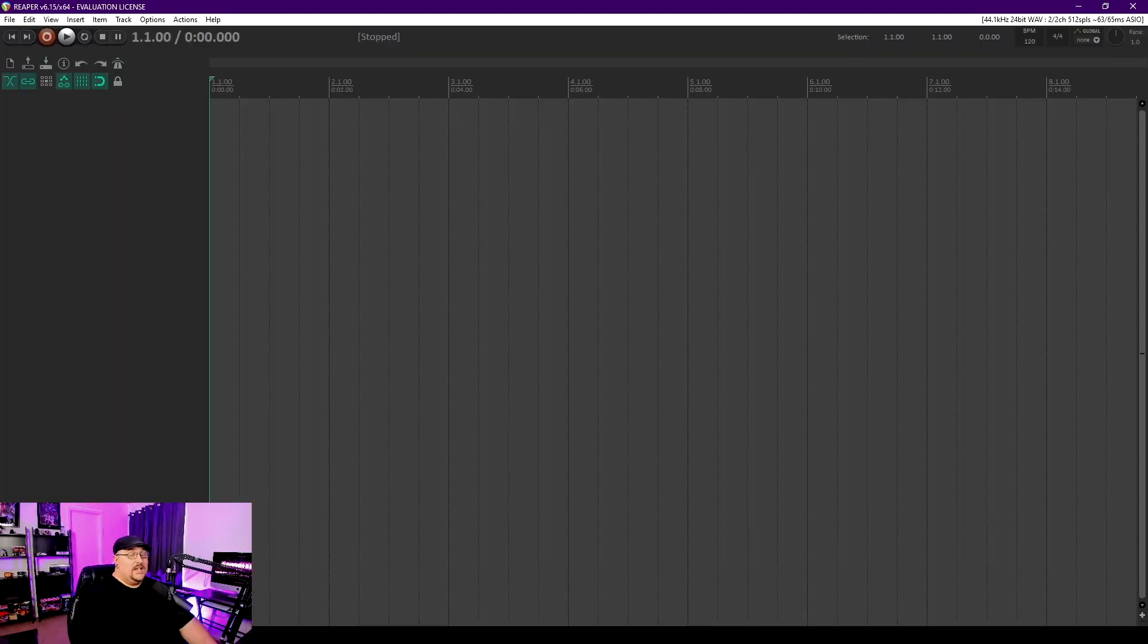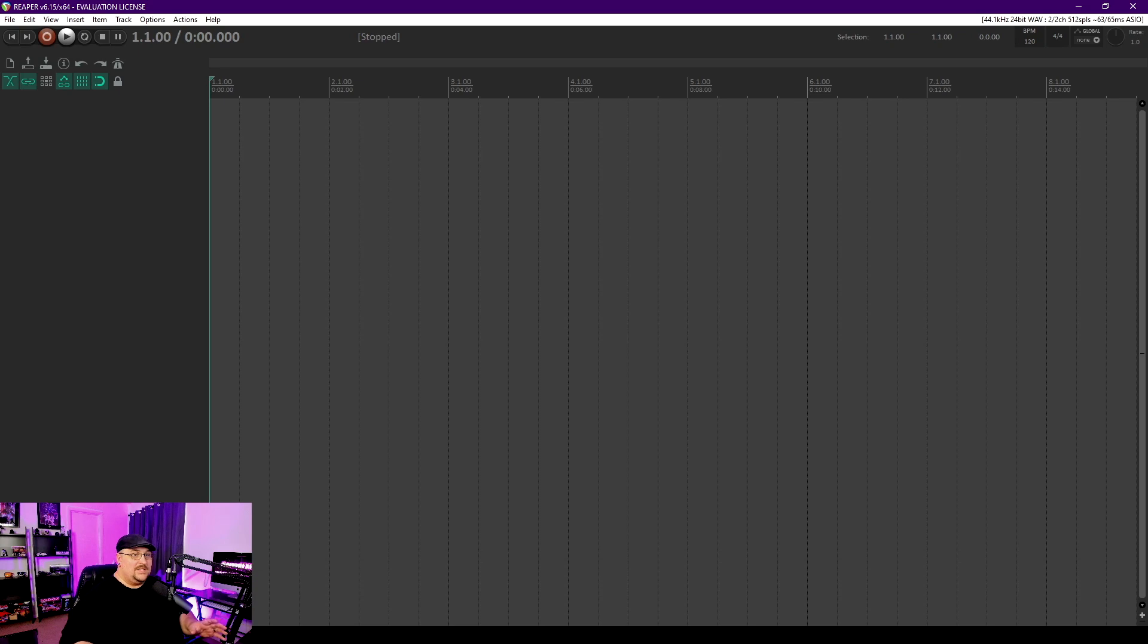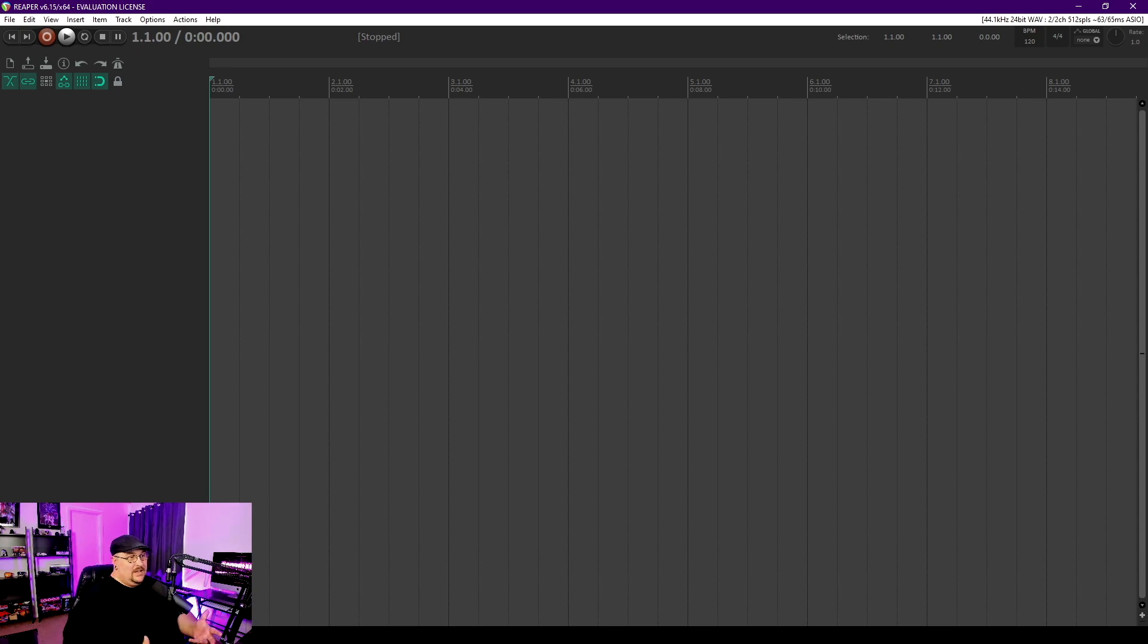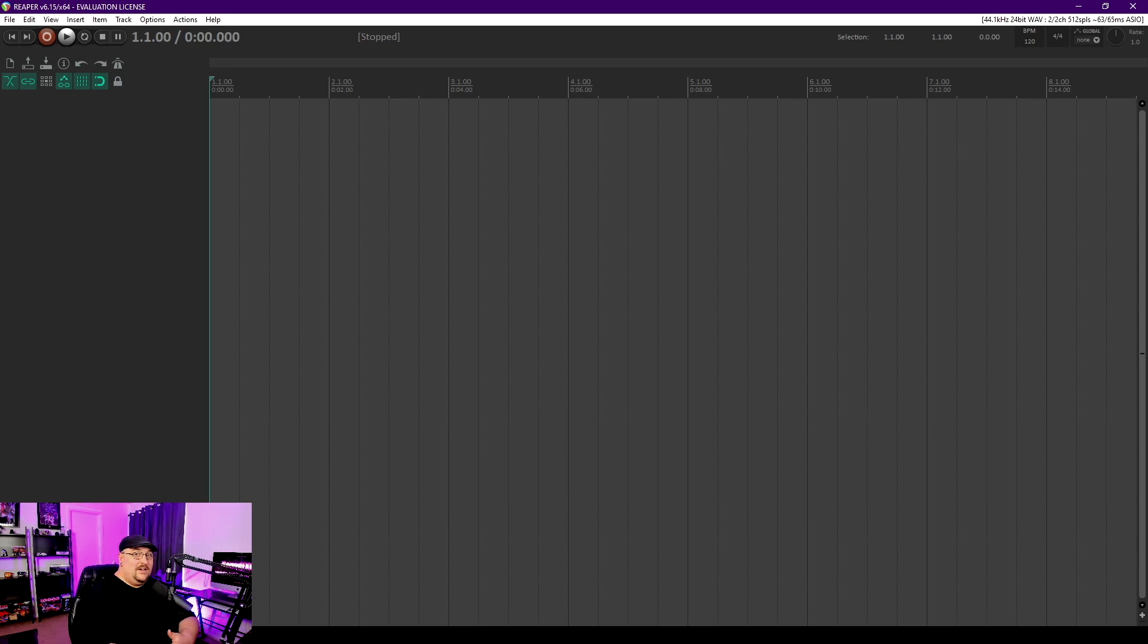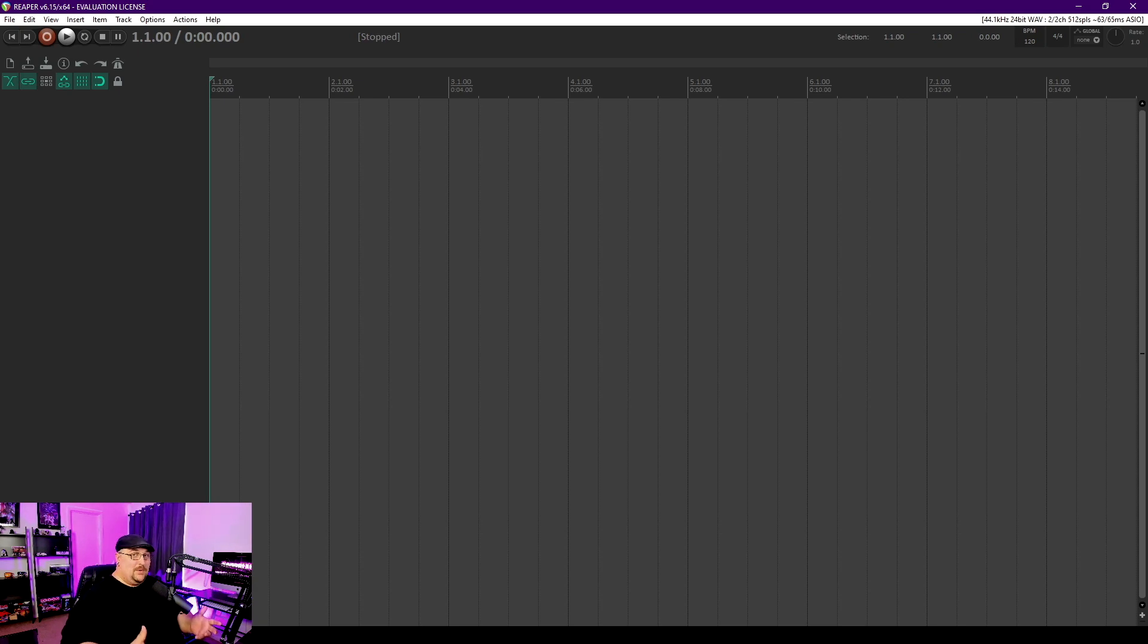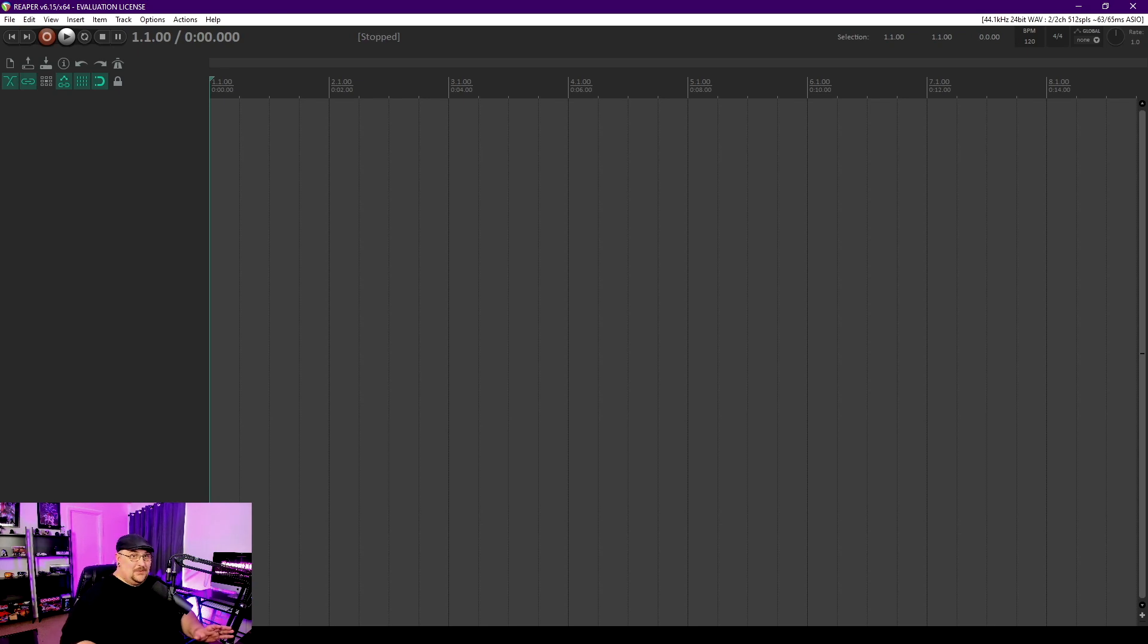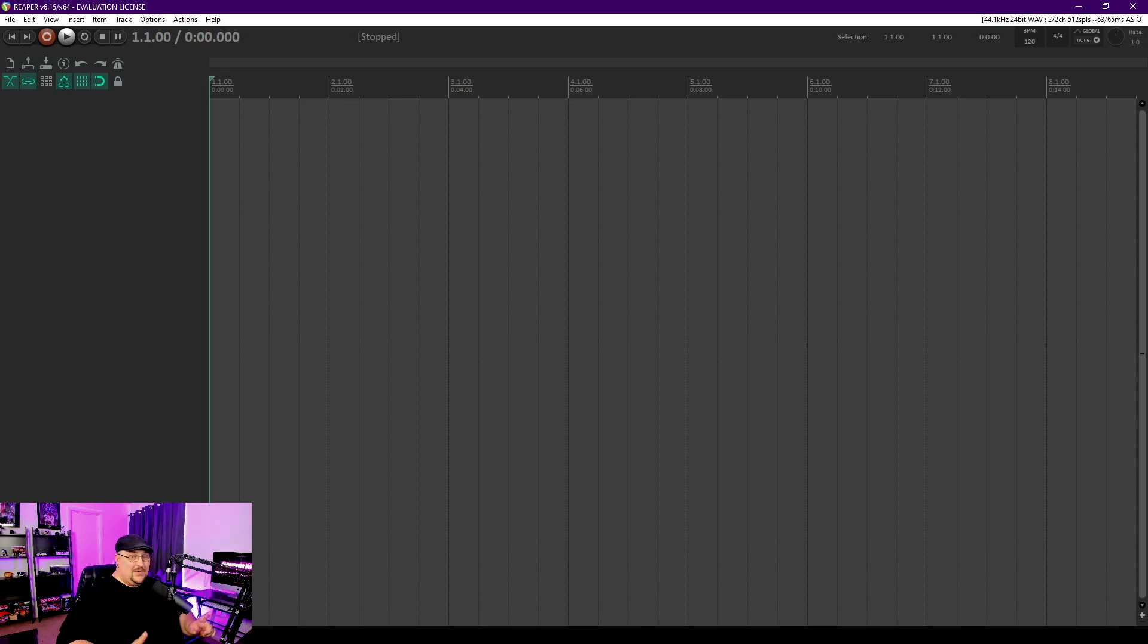Alright so we're here in Reaper and while I said that I was going to keep everything stock with these DAWs, it was brought to my attention in the comments section of the Logic Pro video that when I got to Reaper I had the ability to make Reaper look like Pro Tools. So if I can make this look like Pro Tools and kind of help out my workflow I'm gonna do it. So first I need to figure out how.